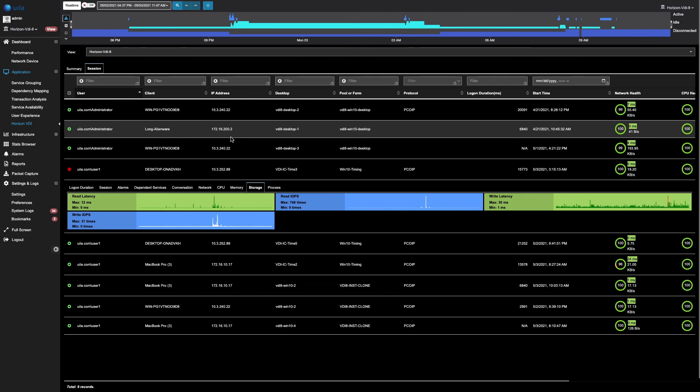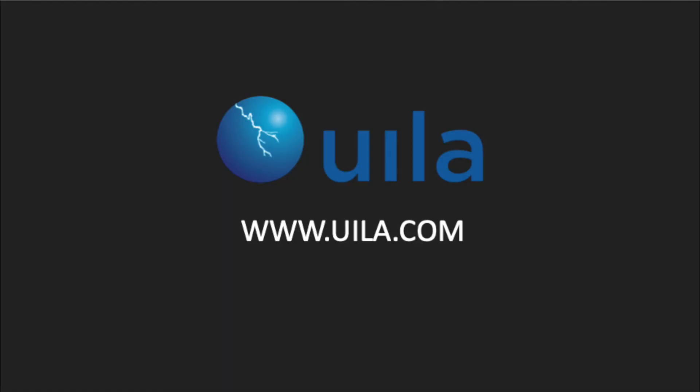This was a quick introduction to VLA 4.0 that includes the VDI dashboard as well as the VDI logon times. Thank you for watching the video and please feel free to contact us if you have any questions. Thank you.